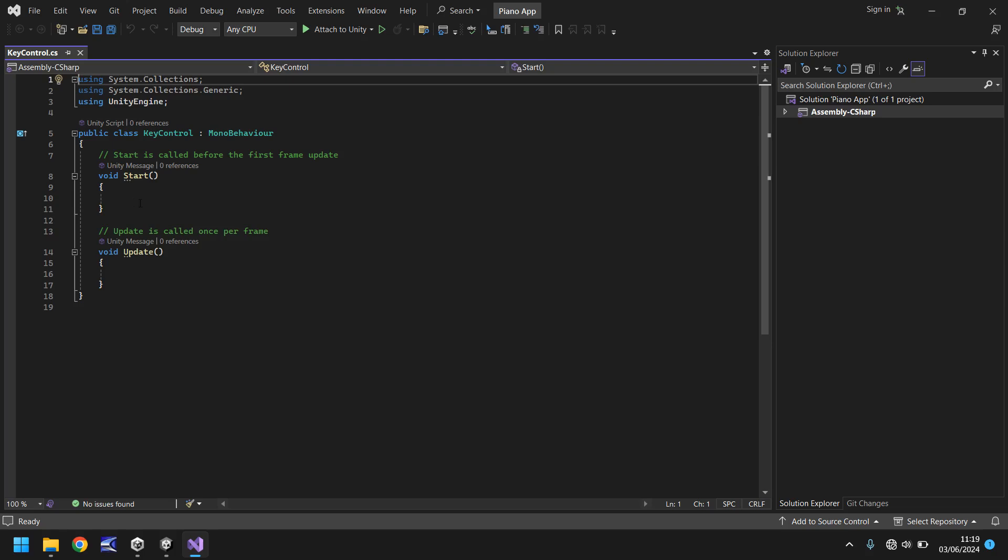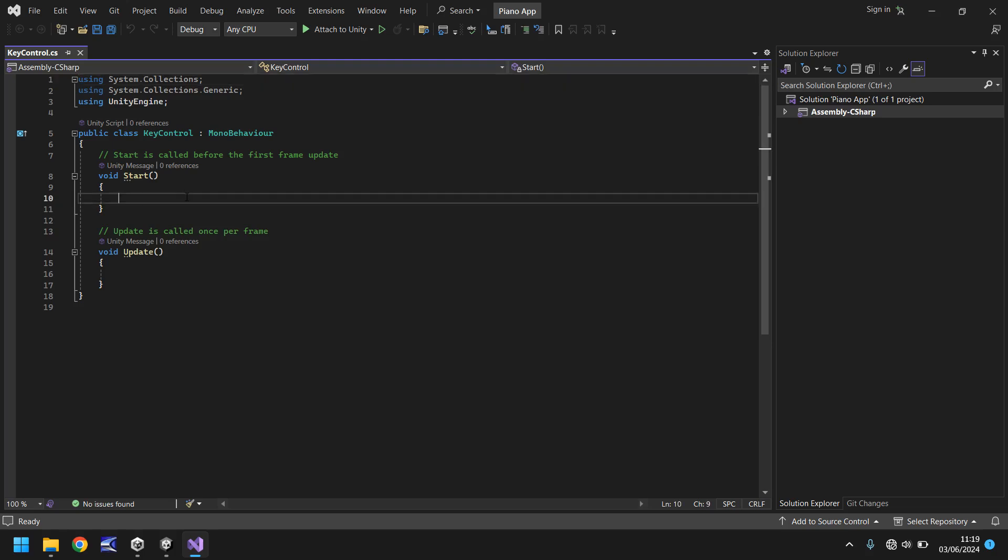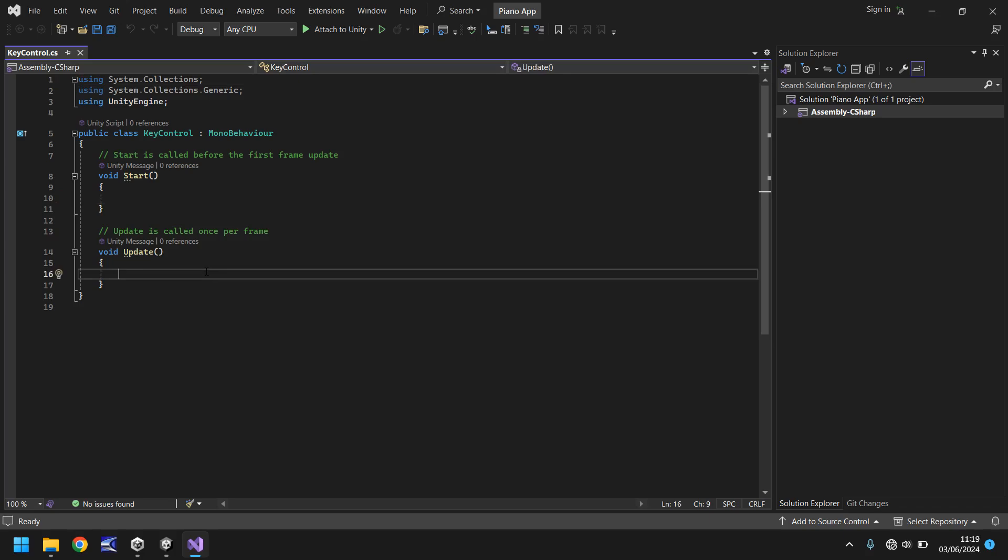Next we have some methods, in this case we have the start and update method. And you can see by the annotations they tell you exactly what they do. Start only runs once and it's done on the first frame. Update is called every single frame that the game is running. So you could think of update as a way of constantly monitoring something within the game. That's how we're going to approach the programming for this piano app.